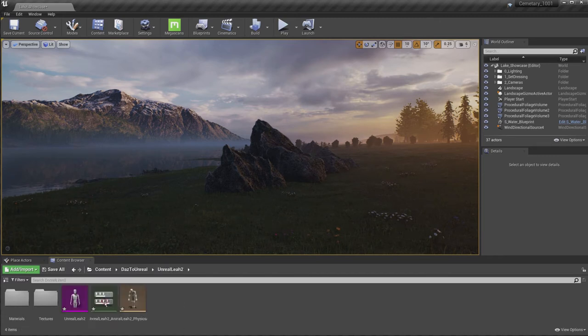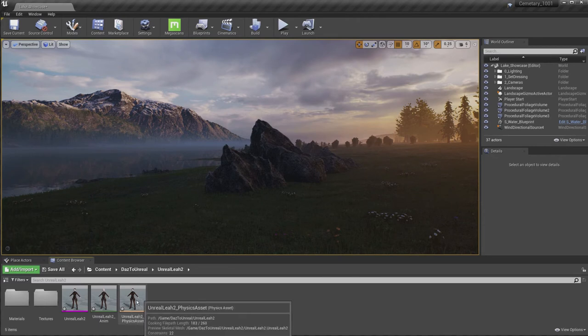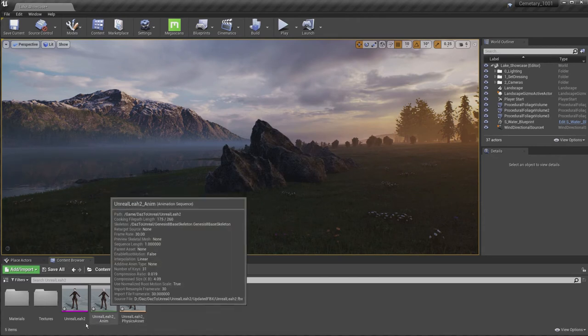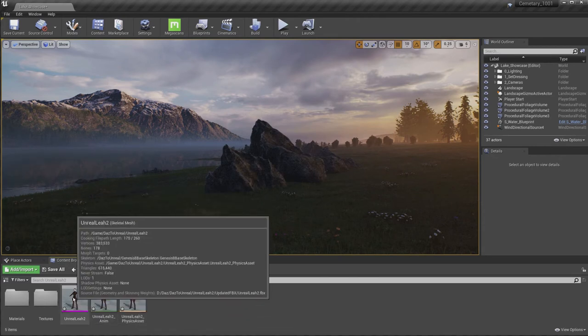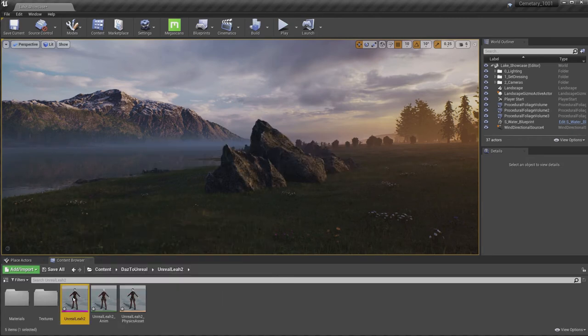So let's go in there and you can see here's our character. We have a physics asset, we have our animation and we have the actual character, which is the mesh. Let's open that up and take a look.